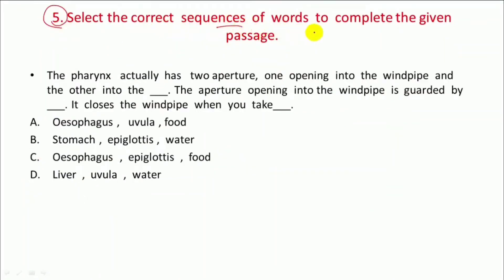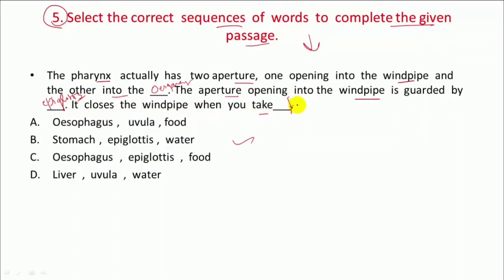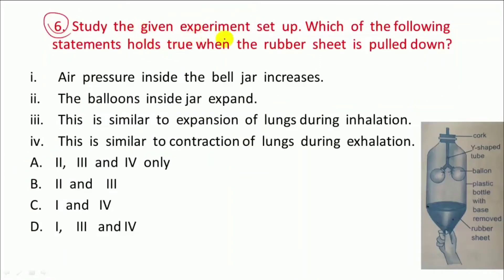This is Question 5: Select the correct sequence of words to complete the given passage. Pharynx actually has two apertures — one opening into the windpipe and the other into the oesophagus. The aperture opening into the windpipe is guarded by the epiglottis. It closes the windpipe when you take food. So the answer is option C.